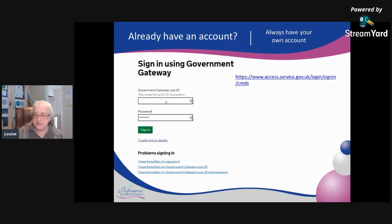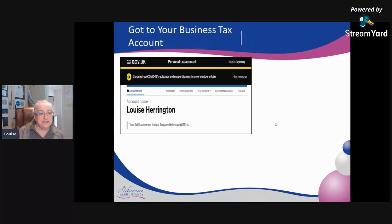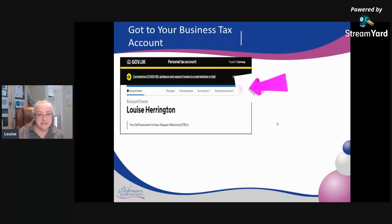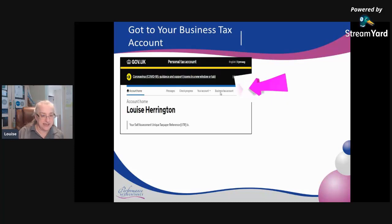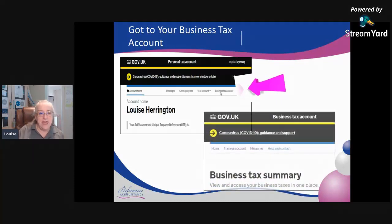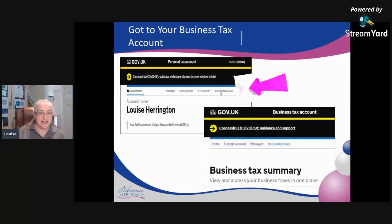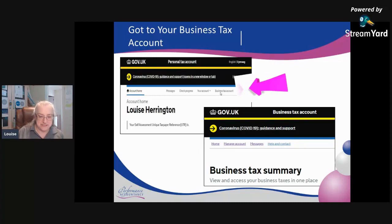Your Government Gateway ID will either be a series of letters and numbers or a series of 12 numbers. Log into that. My one personally takes me to the personal tax account, but that's okay because I can access the business tax account from there, and I will then get to the screen that shows my business tax summary.